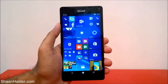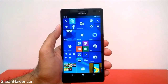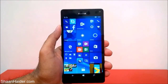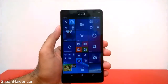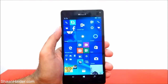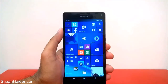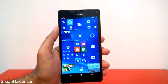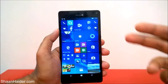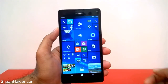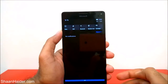Hey guys, this is Sean from Sarnether.com and in this video I'm going to show you how to customize the action center on your Microsoft Lumia 950, 950XL, or any of the Windows 10 smartphones. Right now I'm having the Lumia 950XL in my hand.